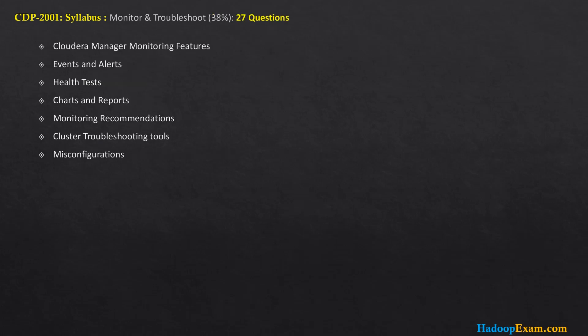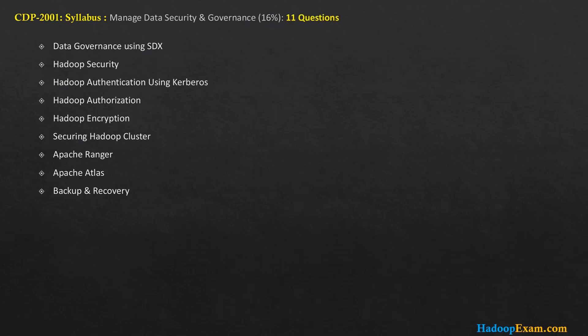Monitor and troubleshoot is the highest-weighted section at 38%, with 27 questions, but it is a relatively simple topic if you have worked with Cloudera Manager for a few days or a few weeks, or if you have good training. You should understand Cloudera Manager monitoring features — how events and alerts are created, how health tests work, how to perform charts and reports, how to understand recommendations provided automatically by CDP, cluster troubleshooting tools, and how to identify and resolve misconfigurations.